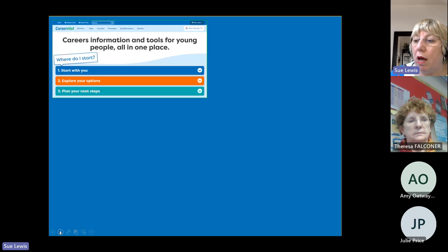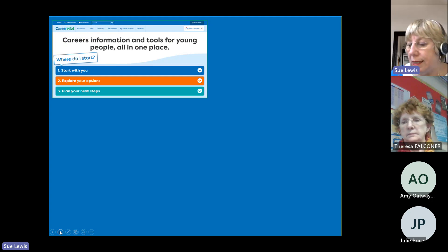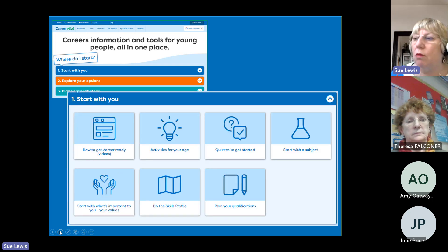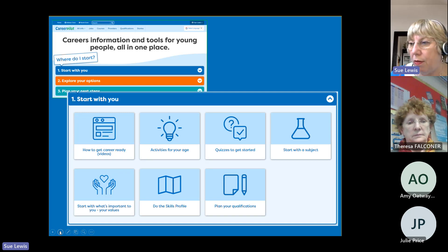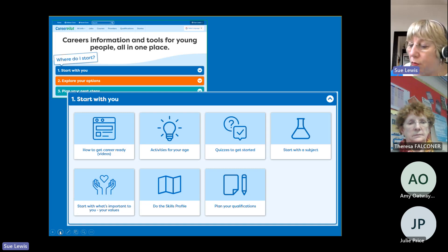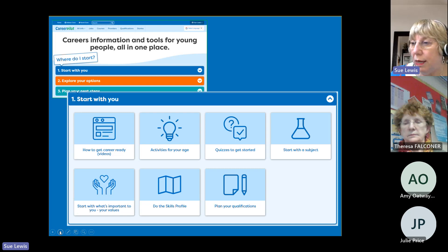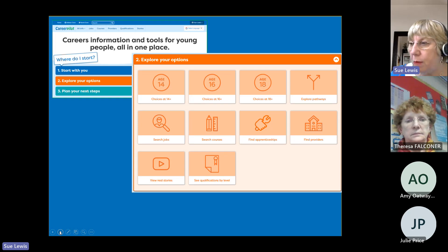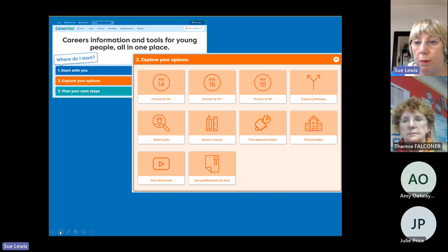In the site we have what we call our three-stage process. We're trying to teach students how they make a career decision so they can use that approach throughout life. Starting with 'you' — thinking about what they're interested in and what motivates them — we show them where those motivations might lead. 'Explore your options' is then drilling down to what's available, looking in detail and trying to match where they are now with where they want to be in future.